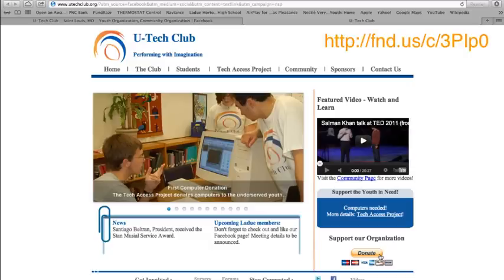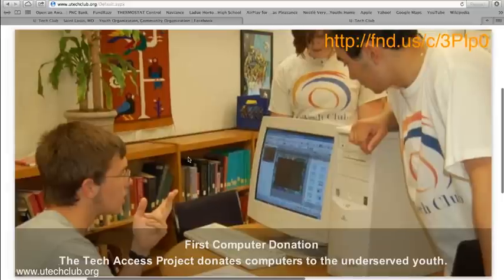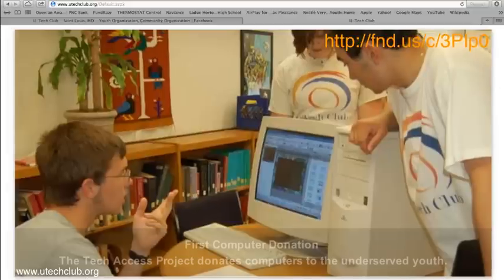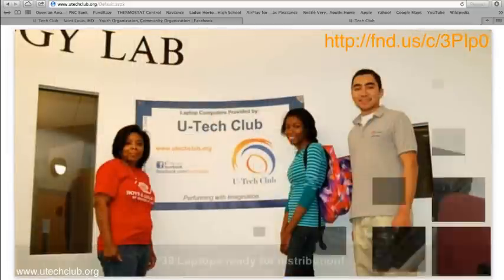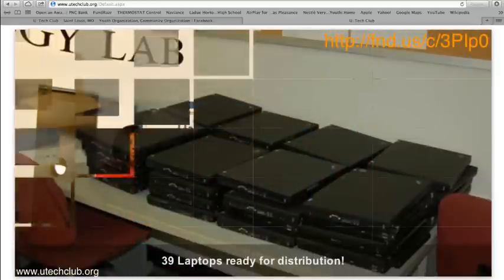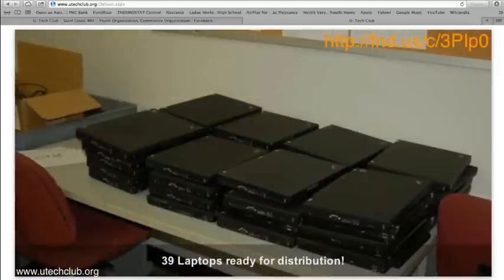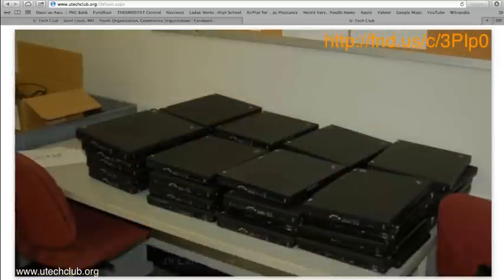Today we'd like to raise awareness for UTech Club, a non-profit organization that's bringing technology access to the youth in St. Louis. UTech Club realizes the transformative power of technology to achieve academic progress.